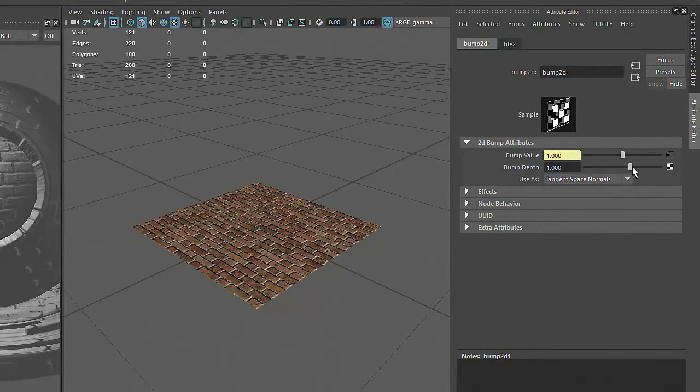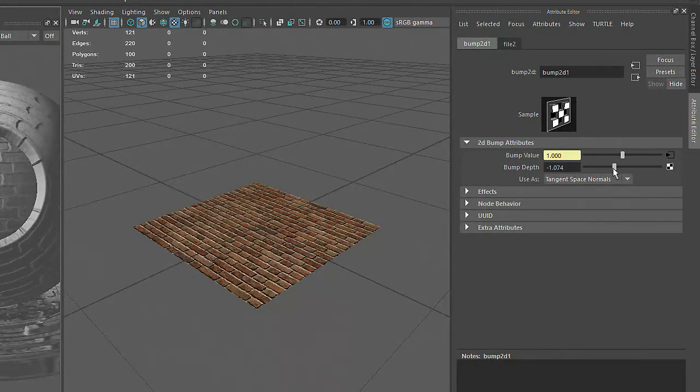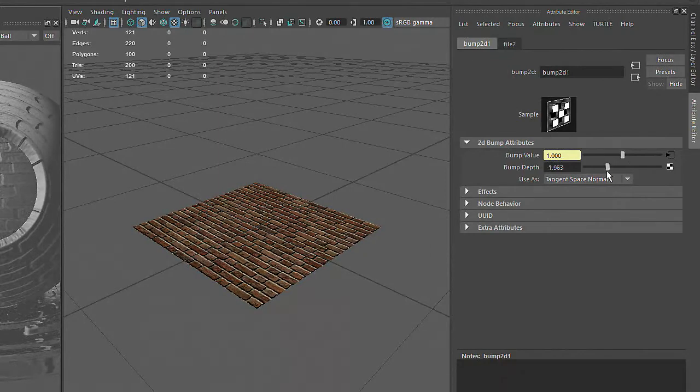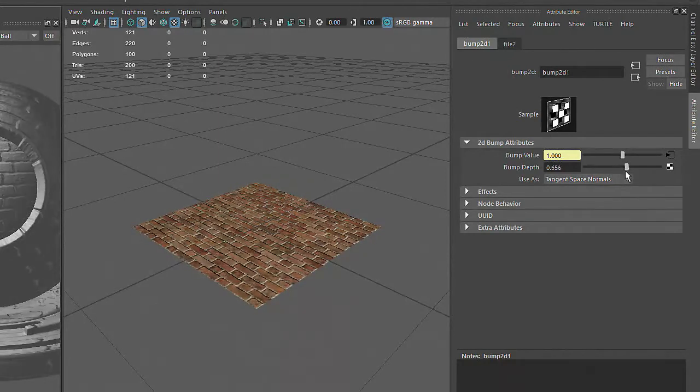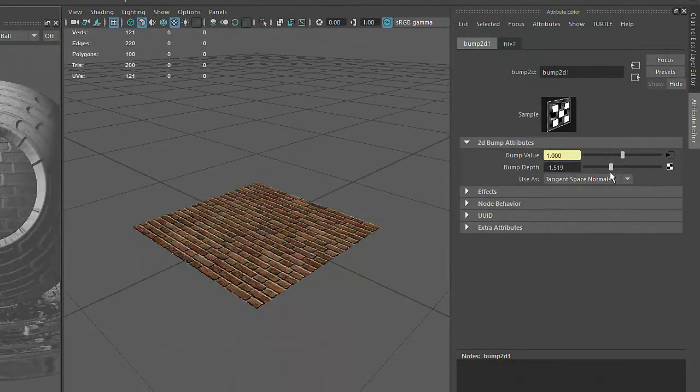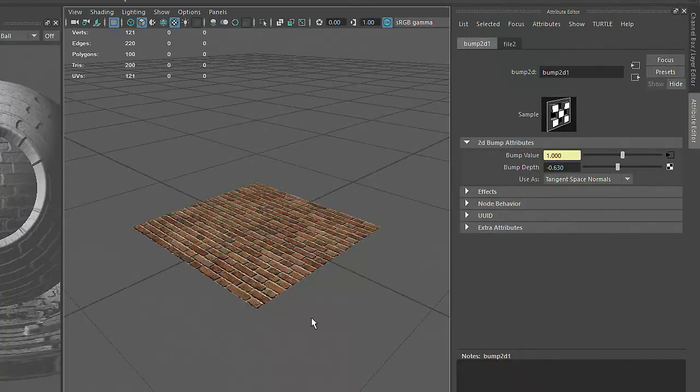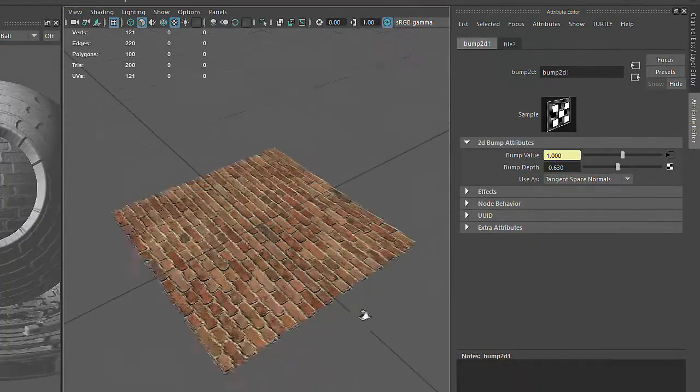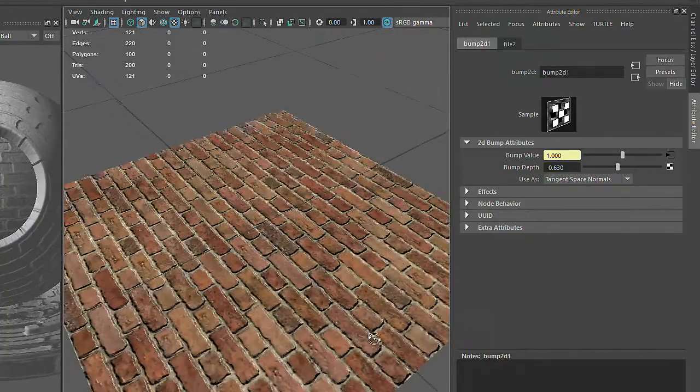With the Normal Map applied, this simple plane will appear to have much more geometry. And selecting the Bump2D1 node in the Attribute Editor, and modifying the BumpDepth value, will modify the intensity of the effect.